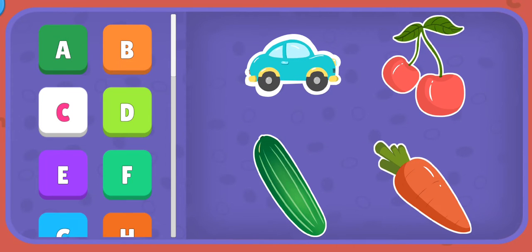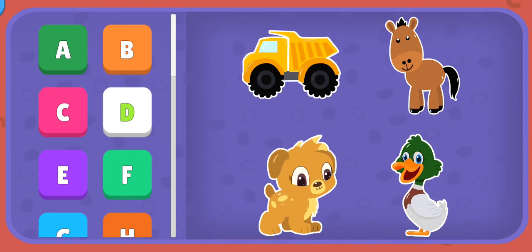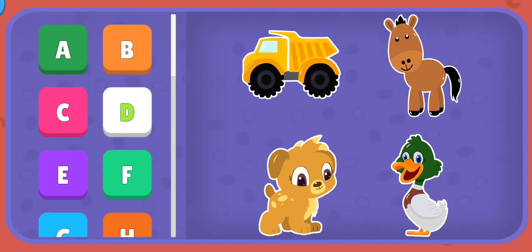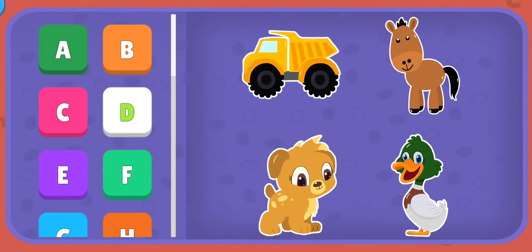D: Dump truck, Donkey, Dog, Duck. E: Excavator, Eggplant, Elephant, Eggs.